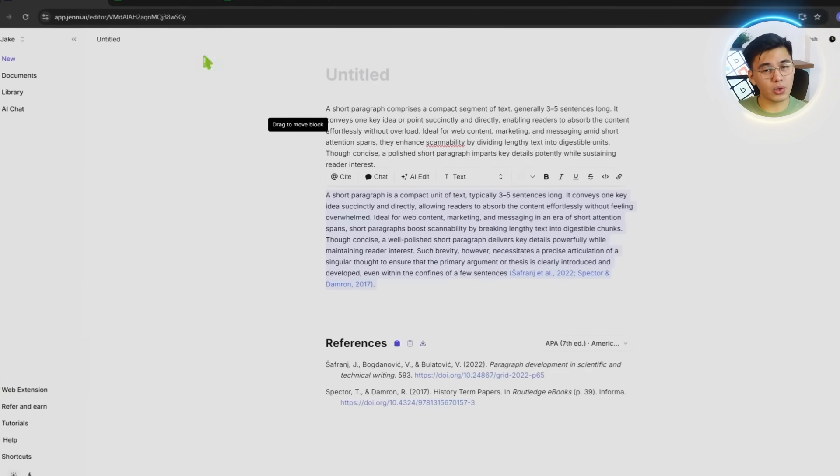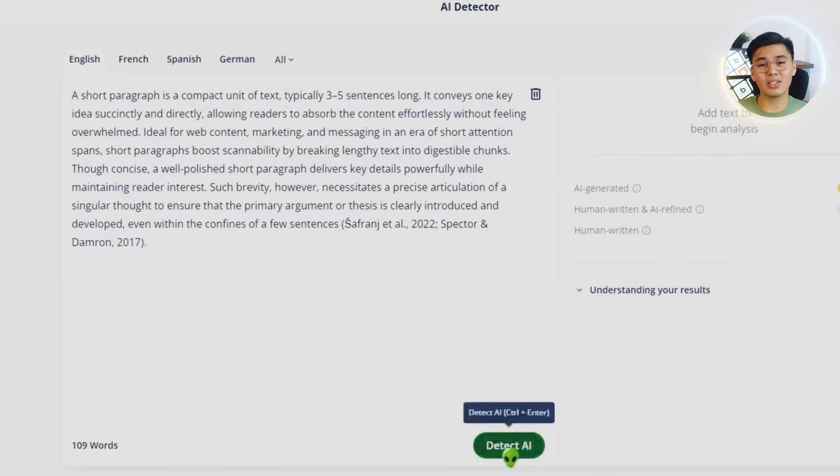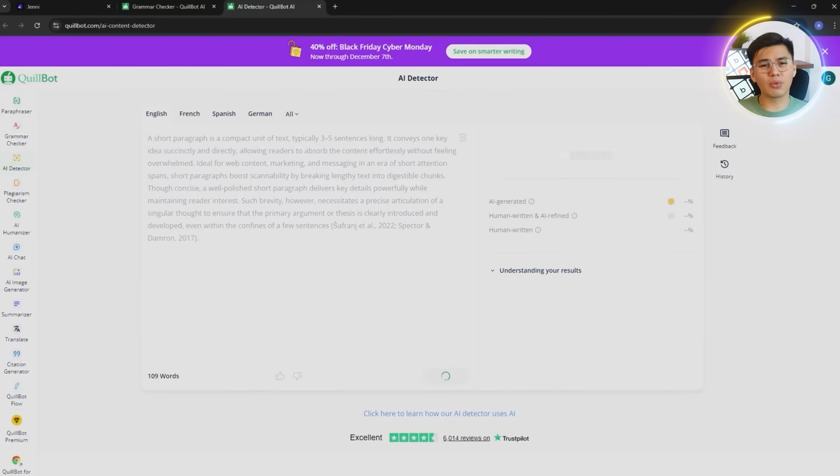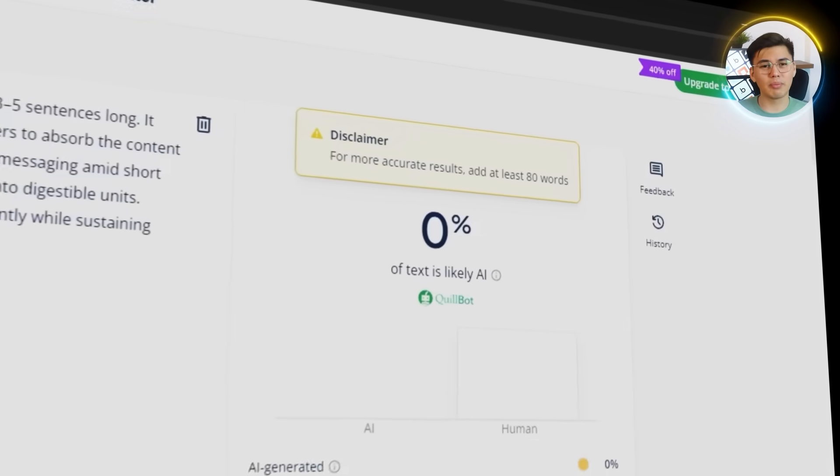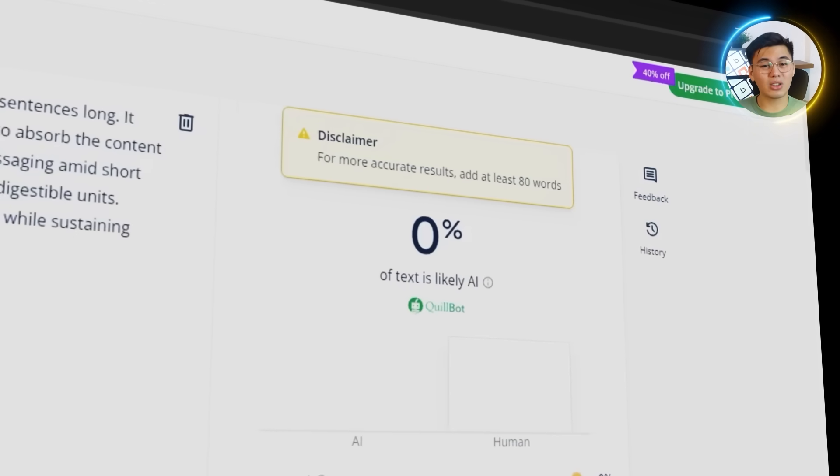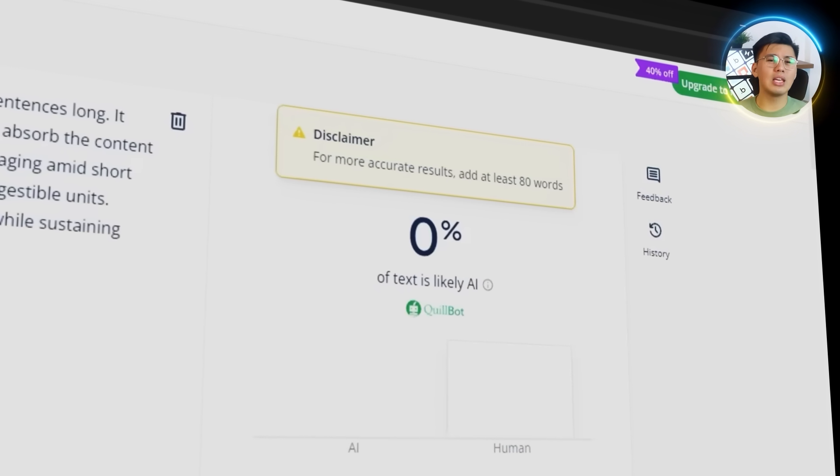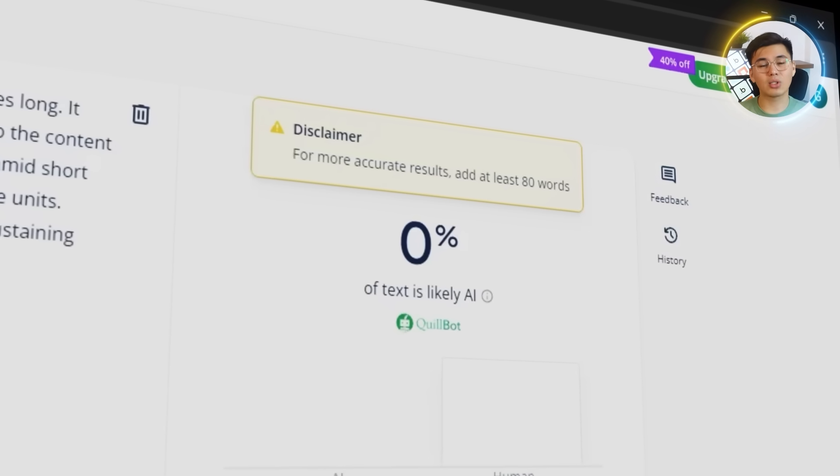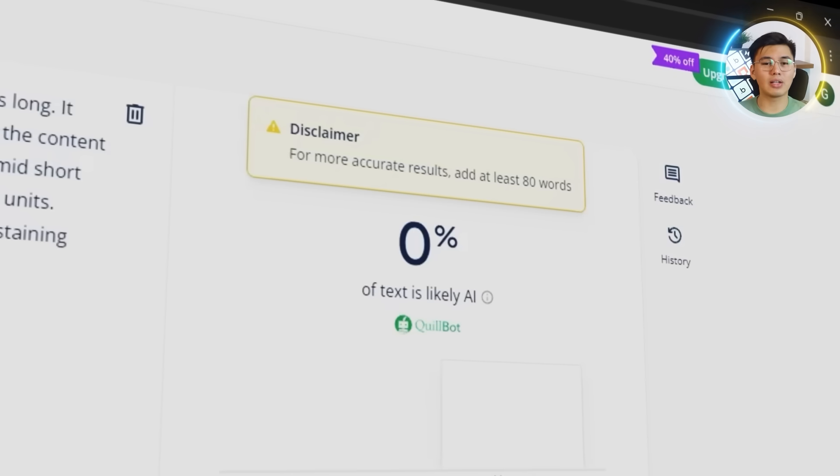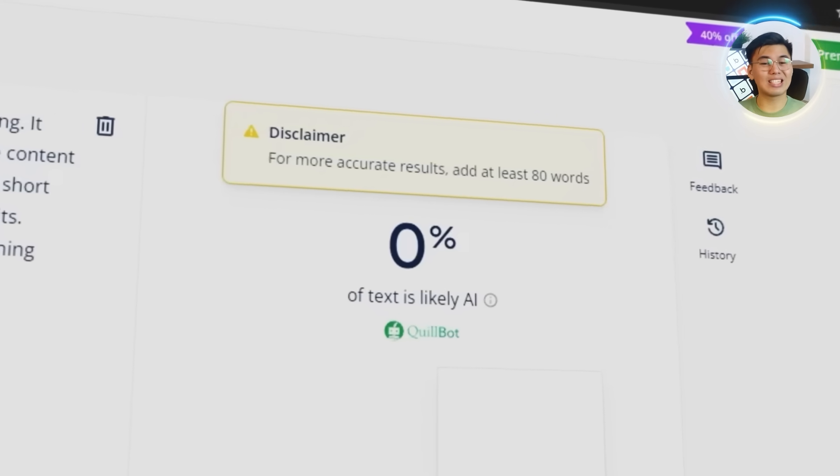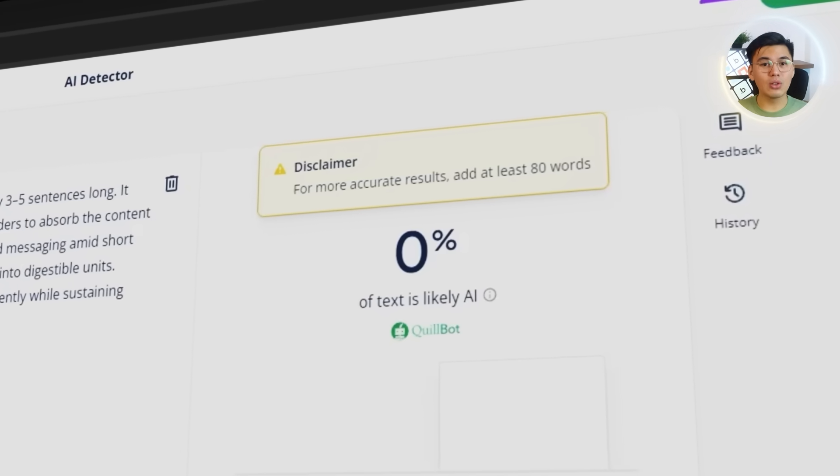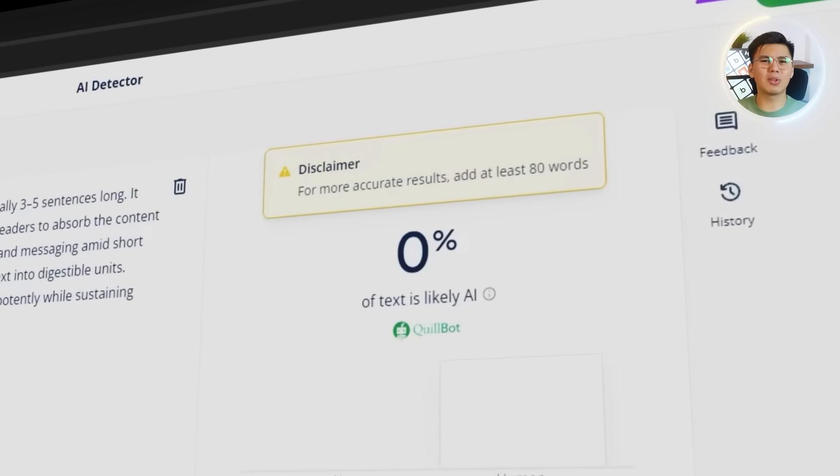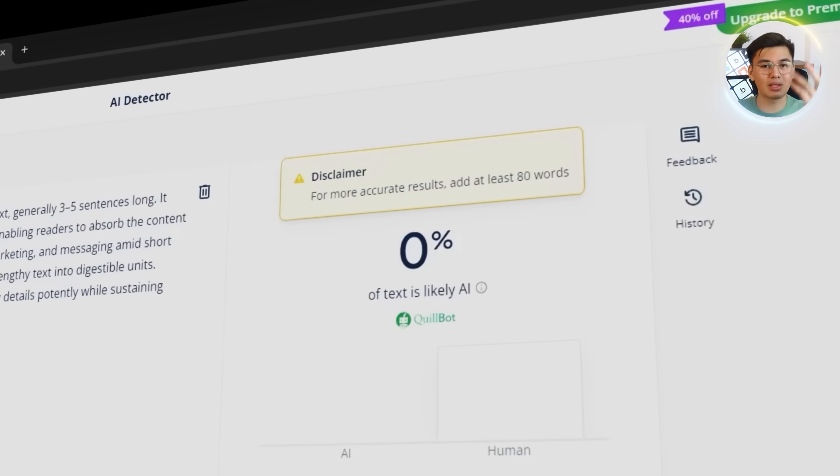The results make it pretty clear why Jenny stands out. The rewritten version of the paragraph reads naturally, with the kind of rhythm and structure that modern detectors are designed to look for. Even with stricter tools in 2026, this text holds up, which is exactly what most people worry about when paraphrasing. This just shows that Jenny can produce writing that feels genuinely human, not something that sets off alarms the moment it's scanned.